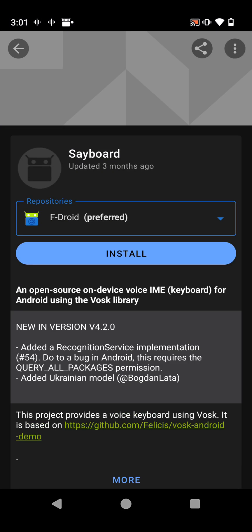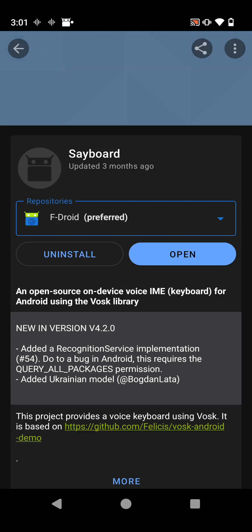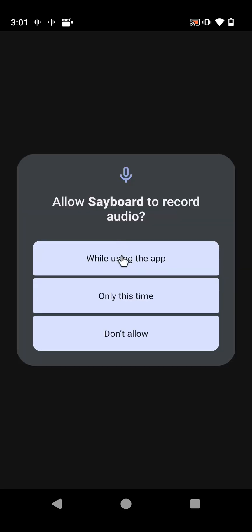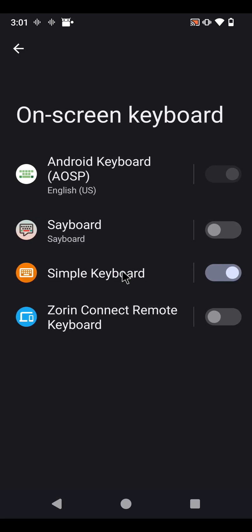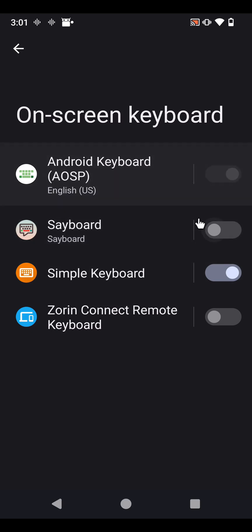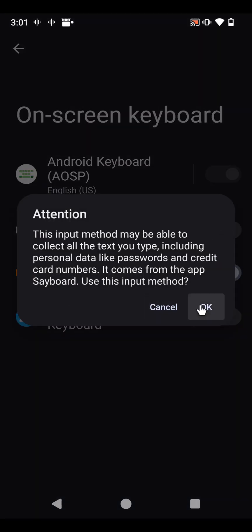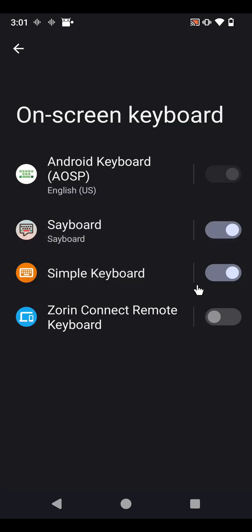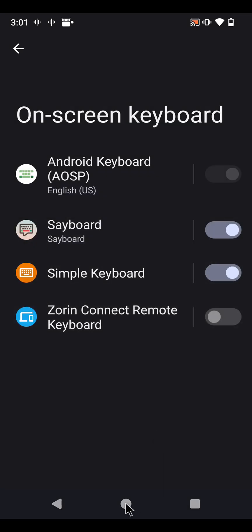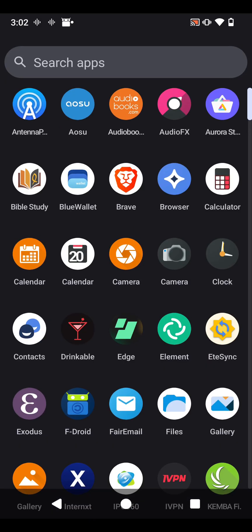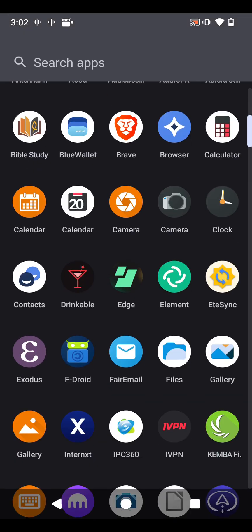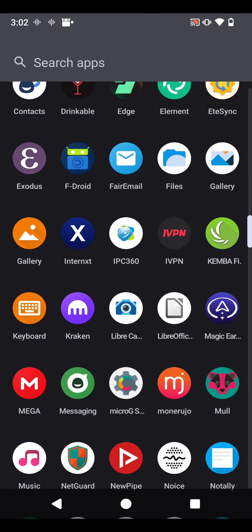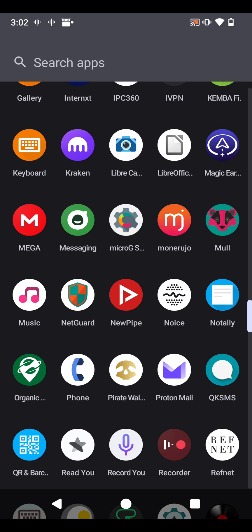All right, so let's go ahead, hit the install on that and go ahead and open it up. Grant microphone permission, yes of course. Enable keyboard Sayboard, yes. All right, and let's go find that. You can also access it through your texting app, but we will go here first.